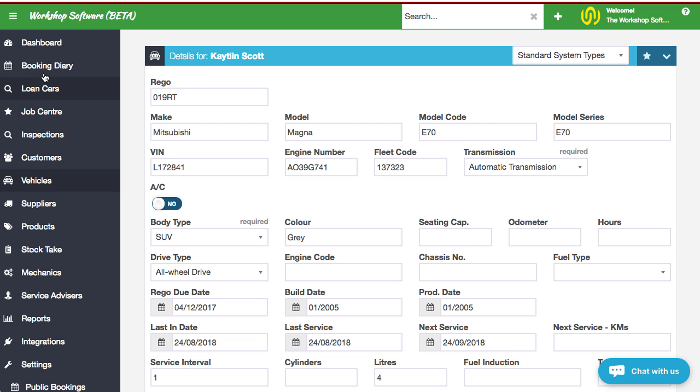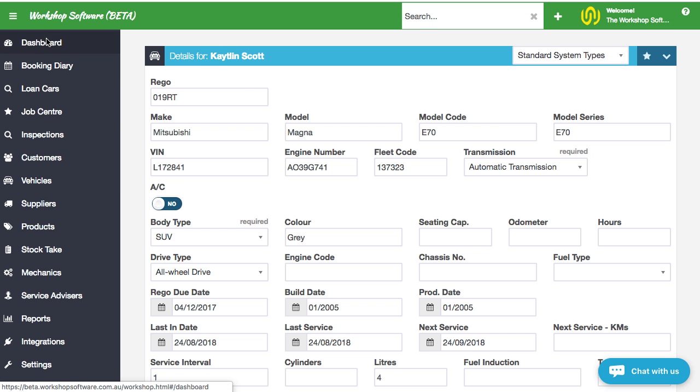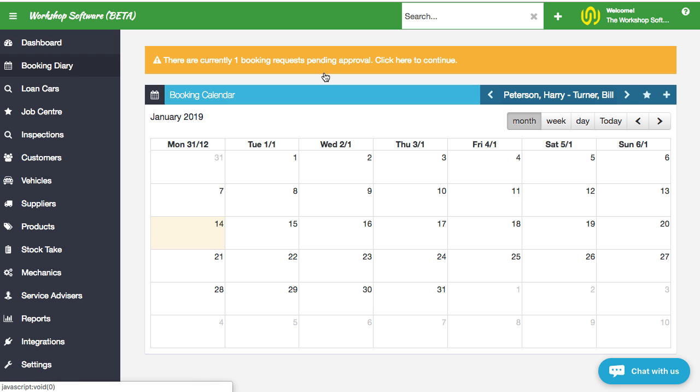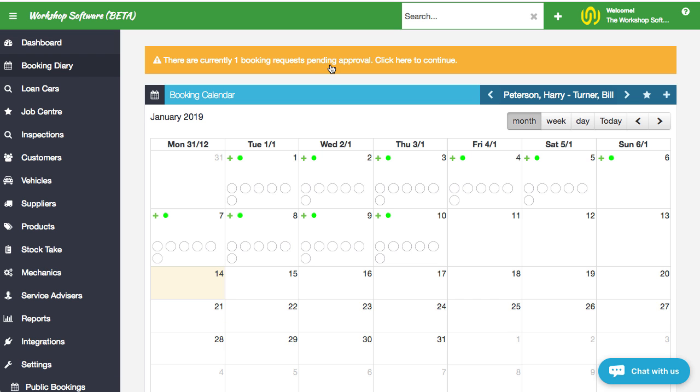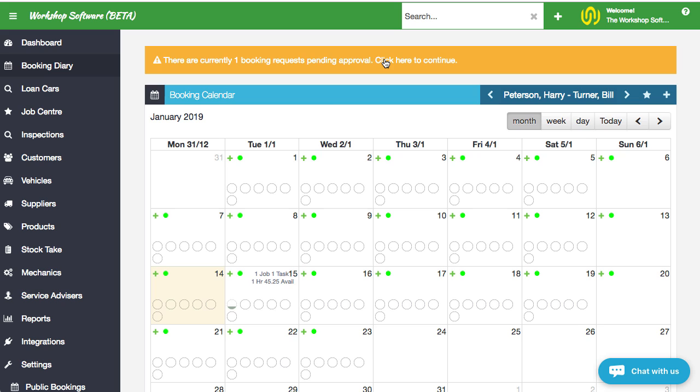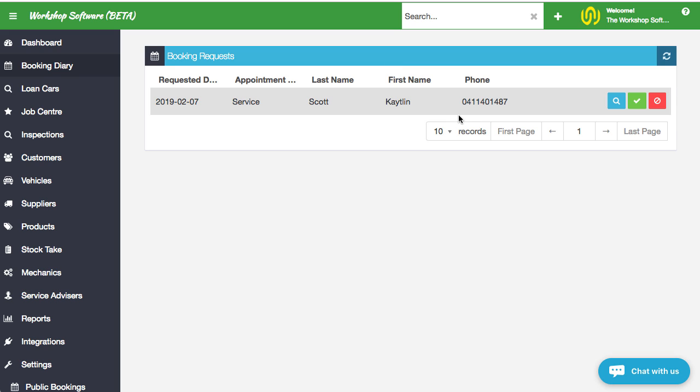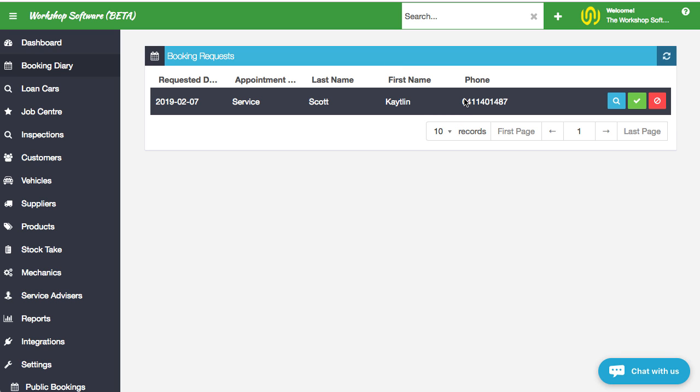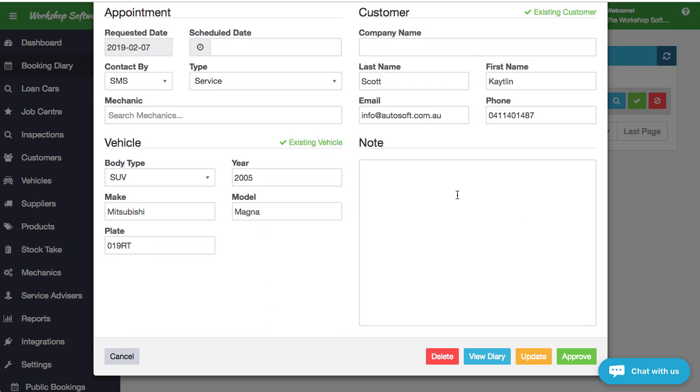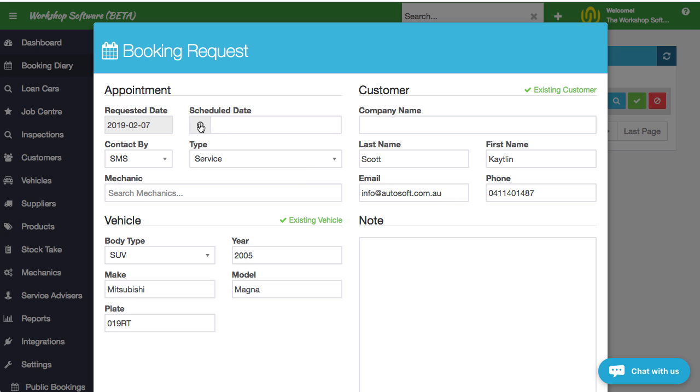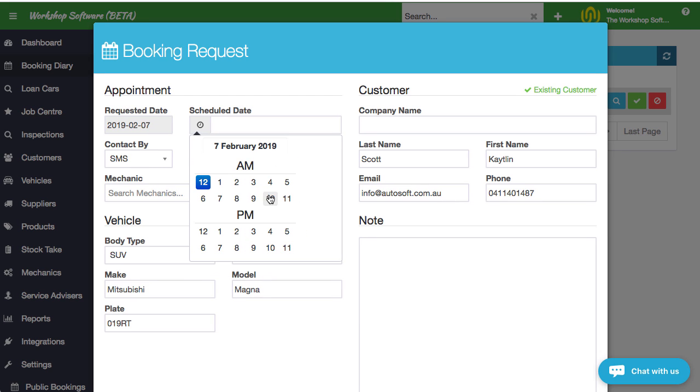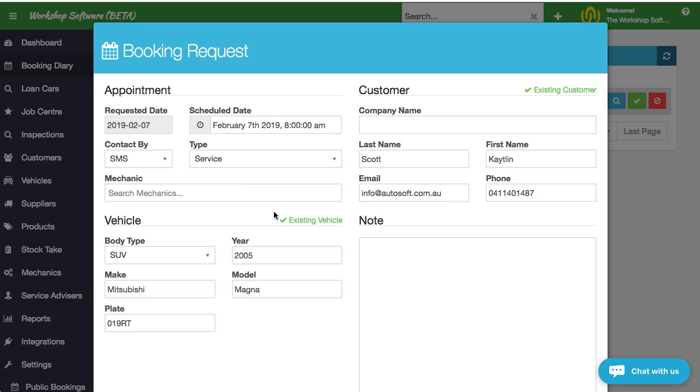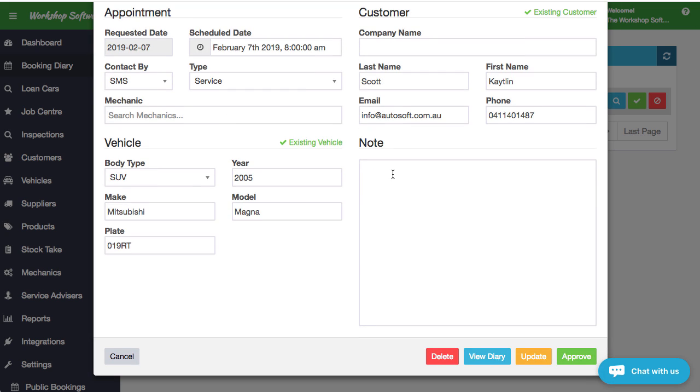If we go back into workshop software, and so this is you now in your system, if you go back to the dashboard or into the booking diary, what you'll notice is there's currently one booking request pending approval. You get the same thing in the booking diary itself. And so you just need to click on it to open it up and you need to go through and you can see what the options are there. You can see that this person's booking is here. So what I can do is I can look at the booking and see the details of it. It tells me that this is an existing customer, an existing vehicle. What I could do is I could put a note in.